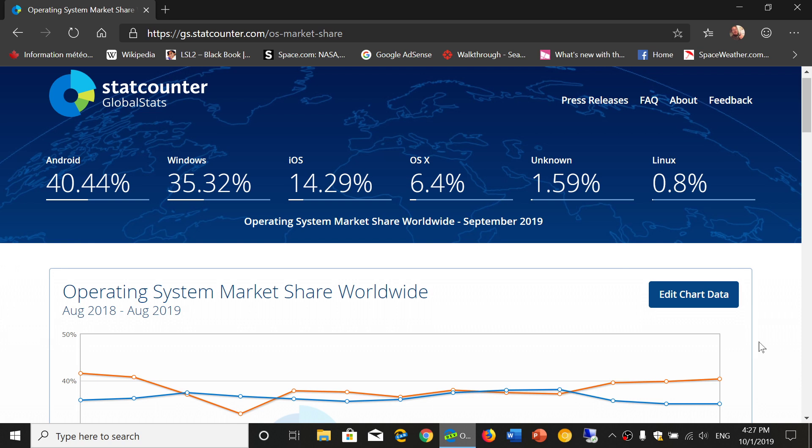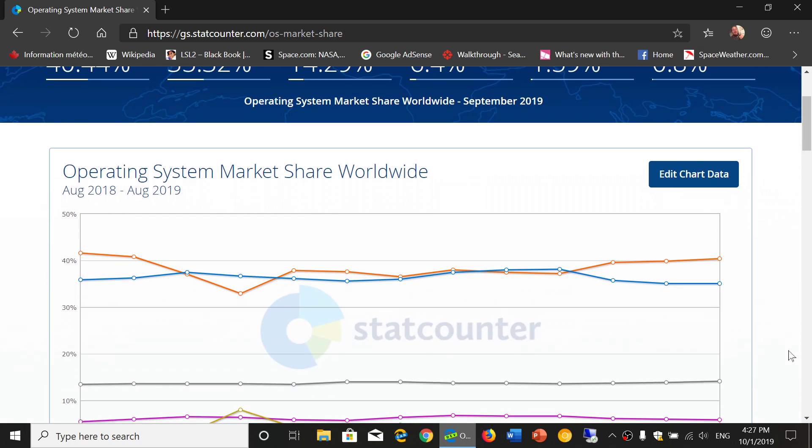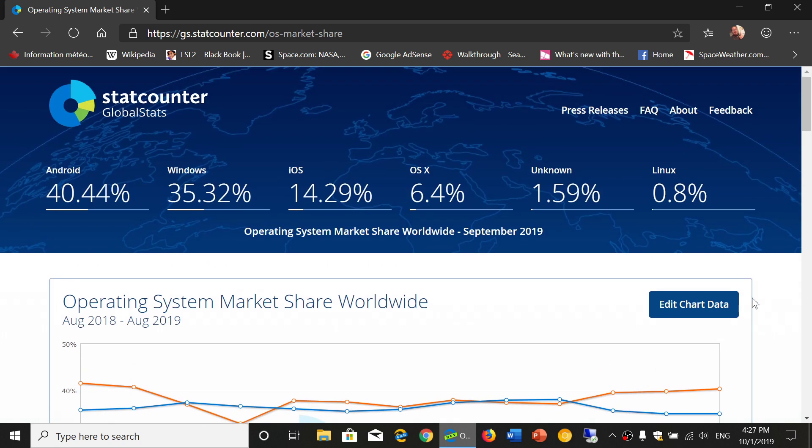iOS, which is the iPhone iPad operating system, at 14.29%, which is interesting because it's more popular actually than Mac OS versions. So 14.13% last time.